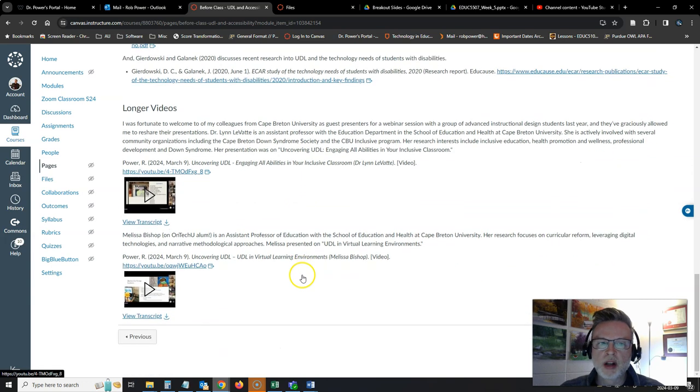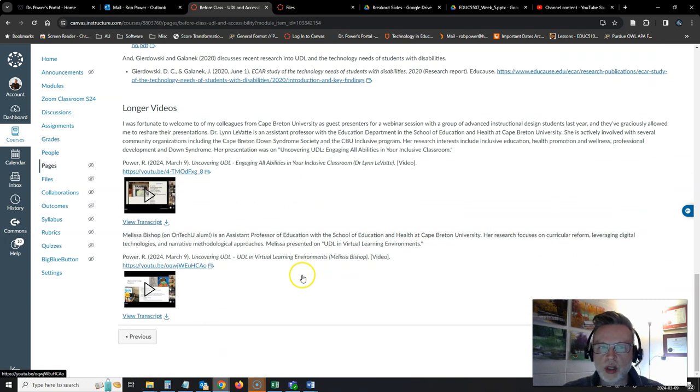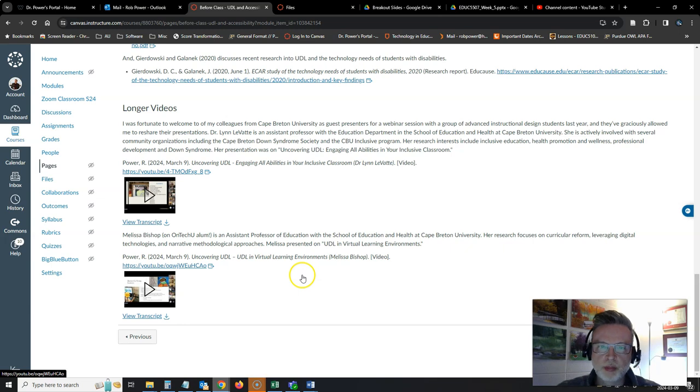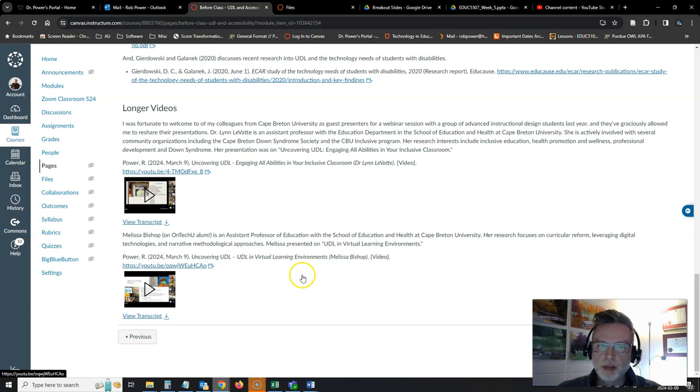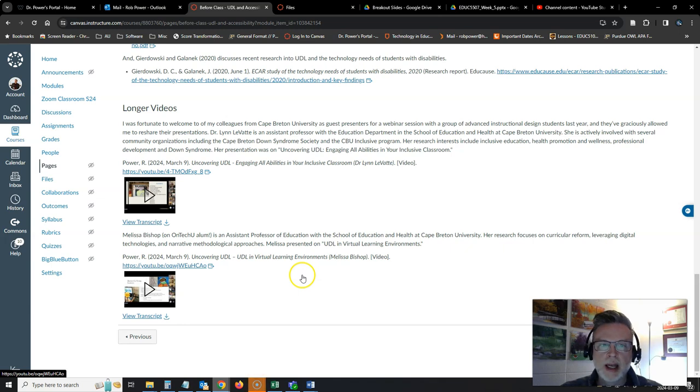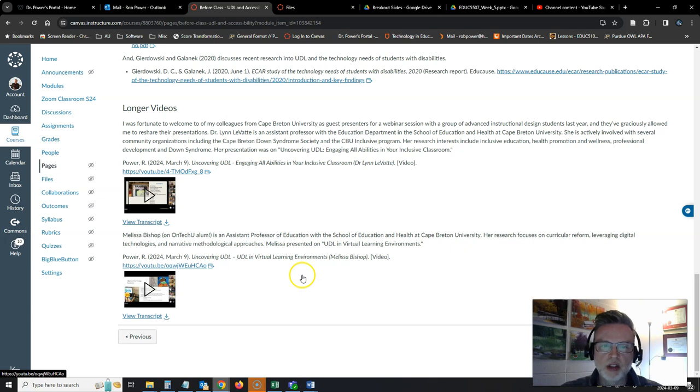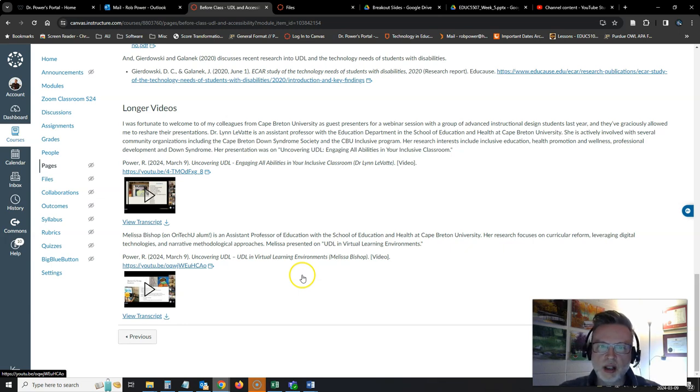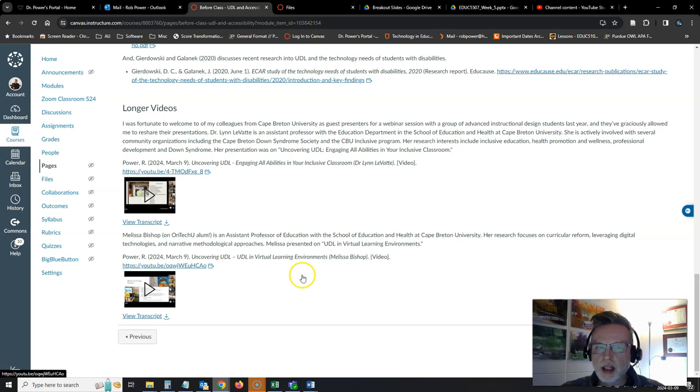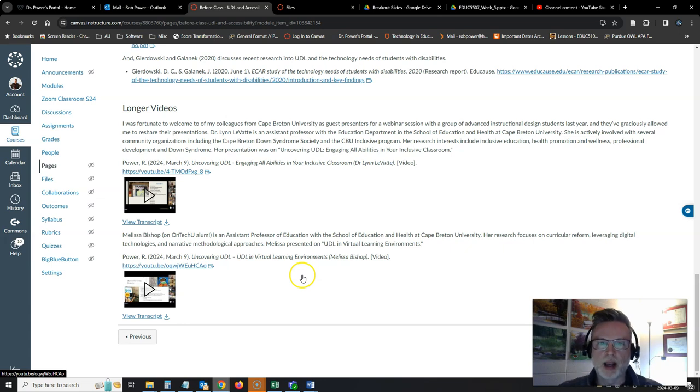I've also got a couple of longer videos here for you. These are recordings of presentations that a couple of my colleagues from Cape Breton University gave for another course of mine in October 2023. They gave these presentations to some advanced instructional design students from another institution, and they have graciously allowed me to chop up and reuse the footage of those presentations.